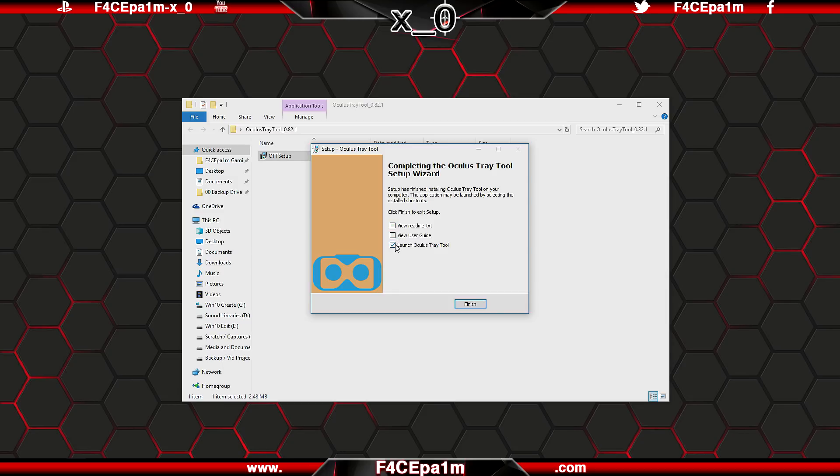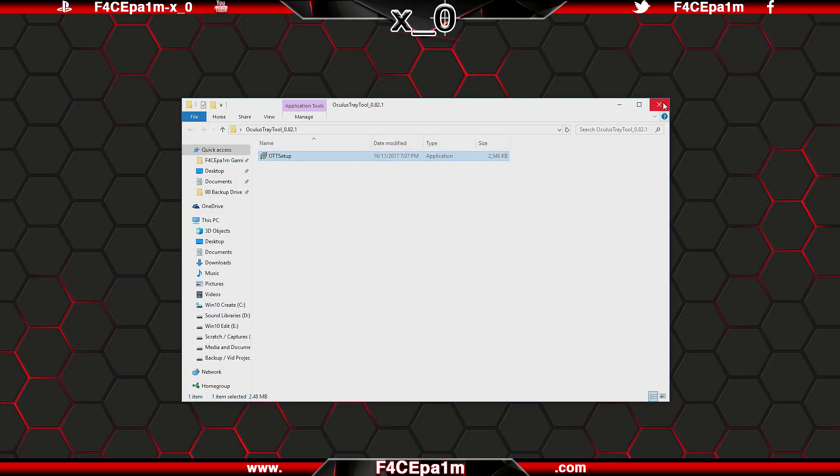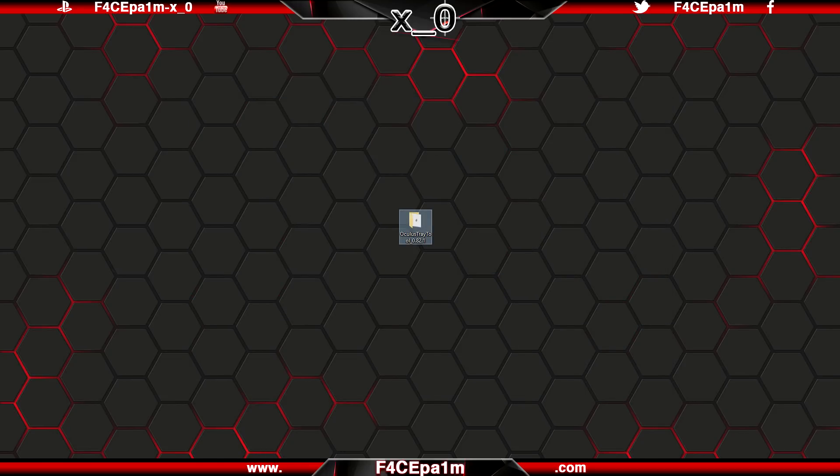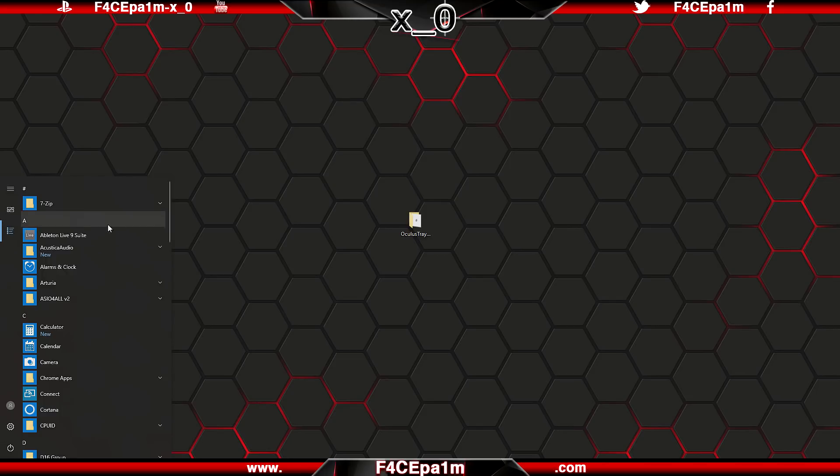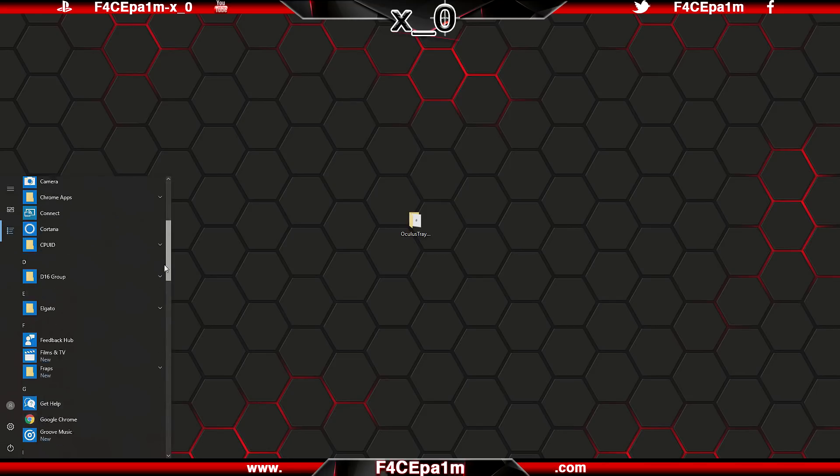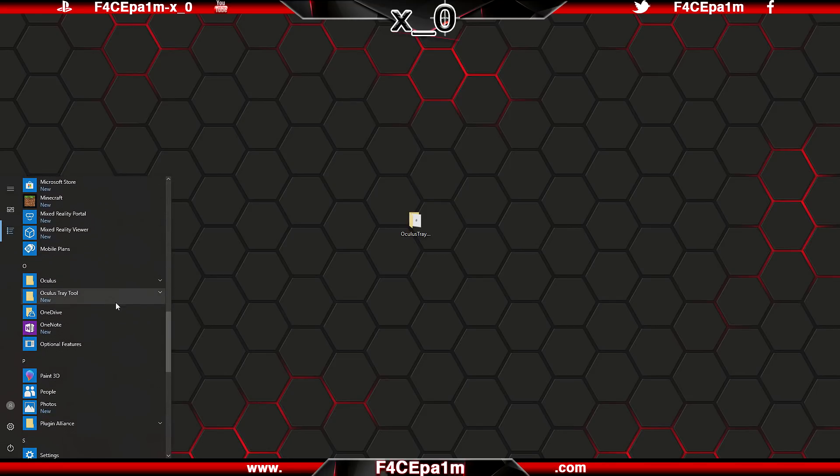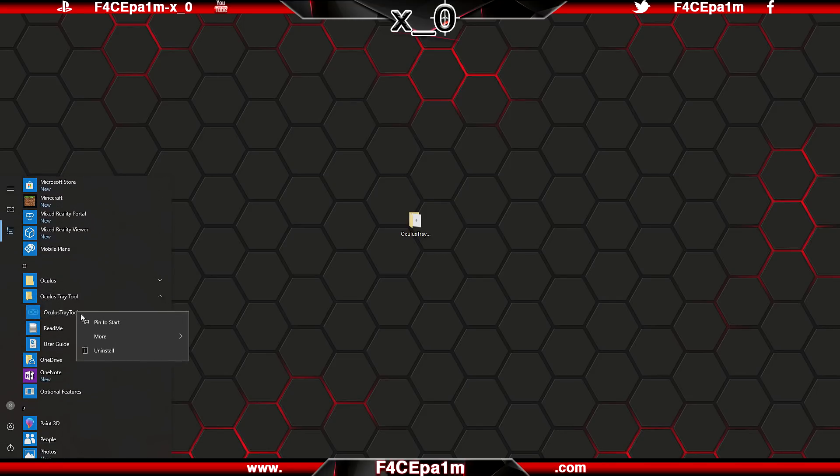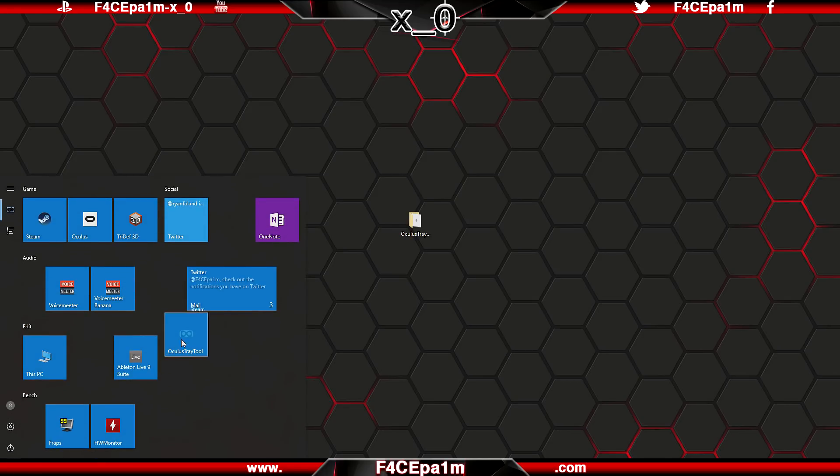What I do is untick these, close this, then in the start menu, go down to the Oculus tray tool folder, expand that, right click the tray tool application, and pin it to the start menu. Now it can be started from here whenever.